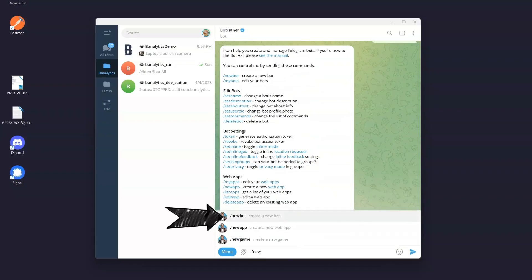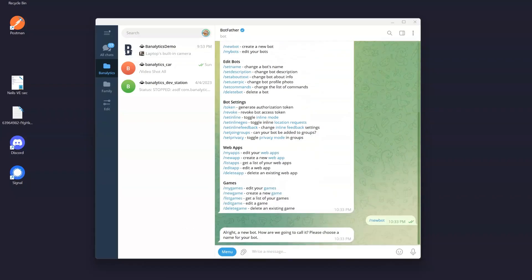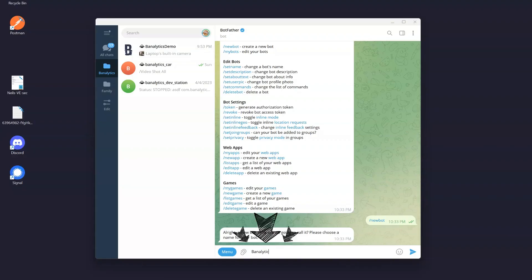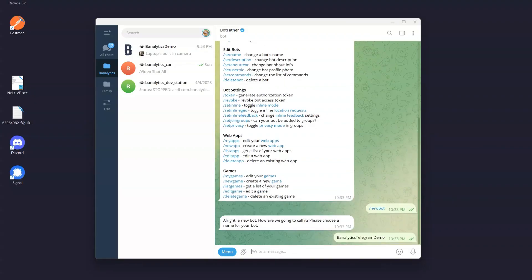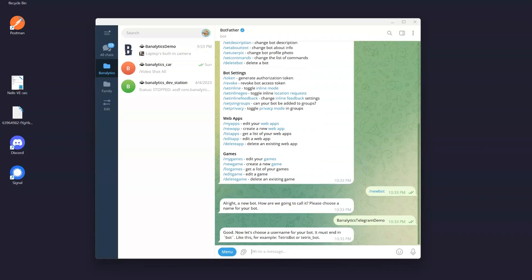Type or choose slash new bot to create a new bot. Botfather will prompt you to choose a name for your bot. This name will be displayed in chats and contact lists, so choose wisely.